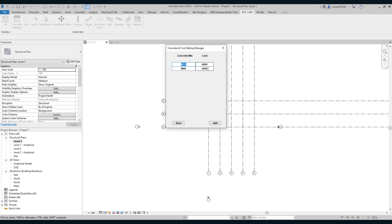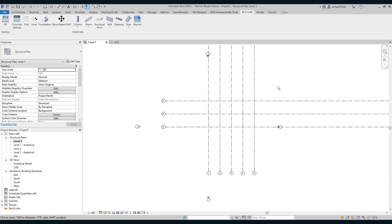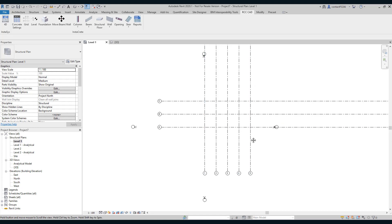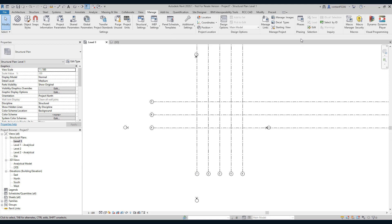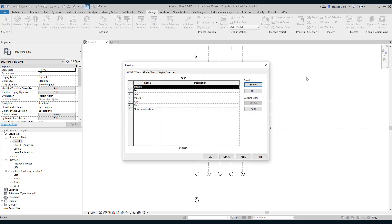I have two grades, M35 and M45. I have the cost of those grades, approximate cost. I have already set these settings. Now I will place a few foundations.